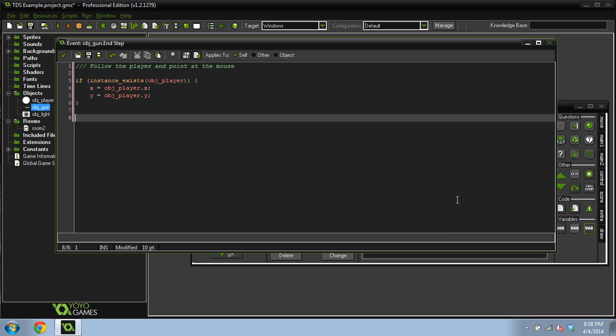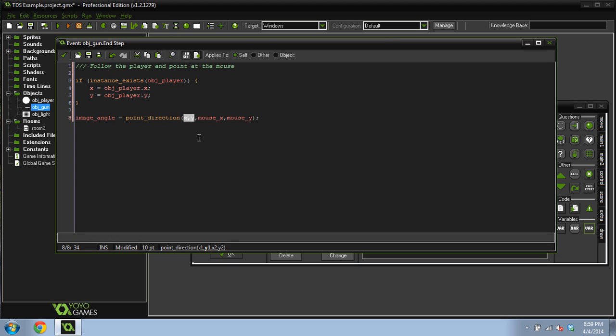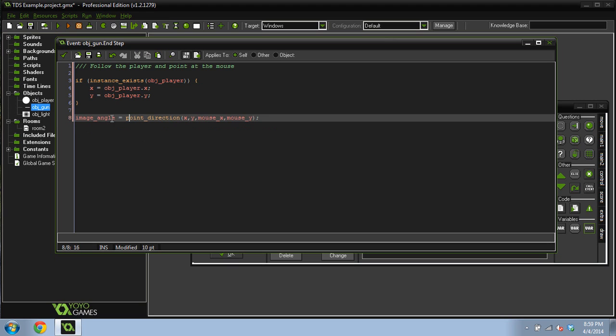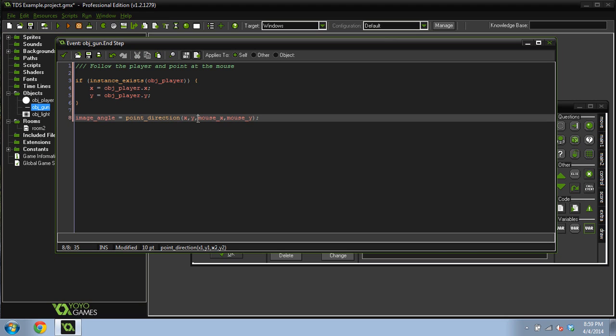And then outside of this we're going to do image angle equals point direction x, y, mouse x, mouse y. So point direction, all this does is you give it two coordinates. You give it one x, y coordinate and then another x, y coordinate pair, and it returns a direction between zero and 360. This uses magical trig in the background that we don't really need to know about, and it assigns an angle to our image angle which is the angle that we've applied to the sprite of the gun. So this will make it point to the mouse because we're saying what's our x and y position towards the mouse's x and the mouse's y position.